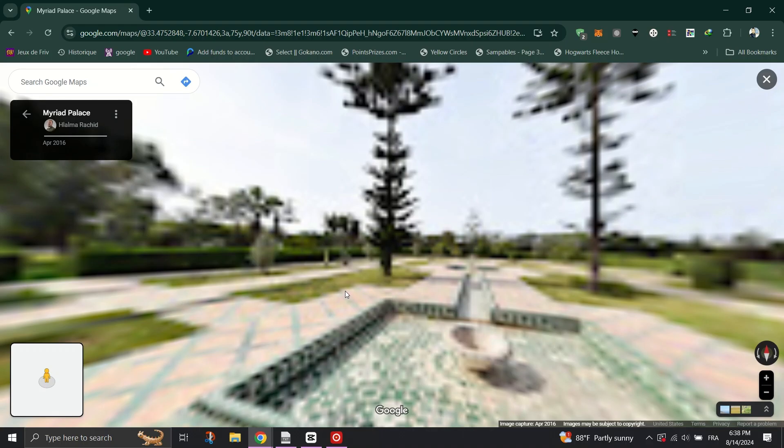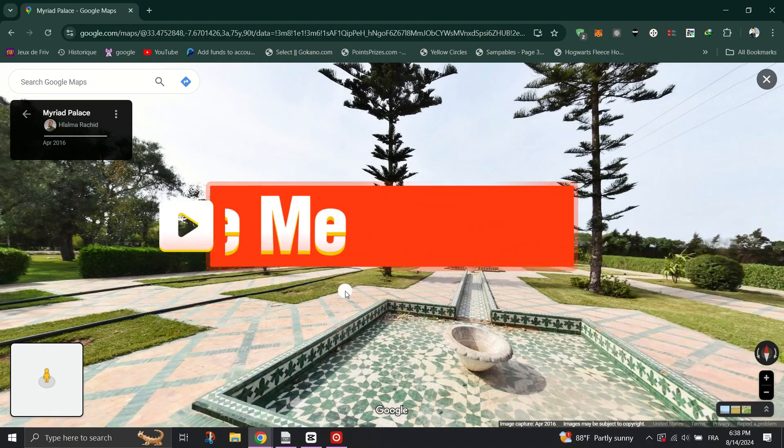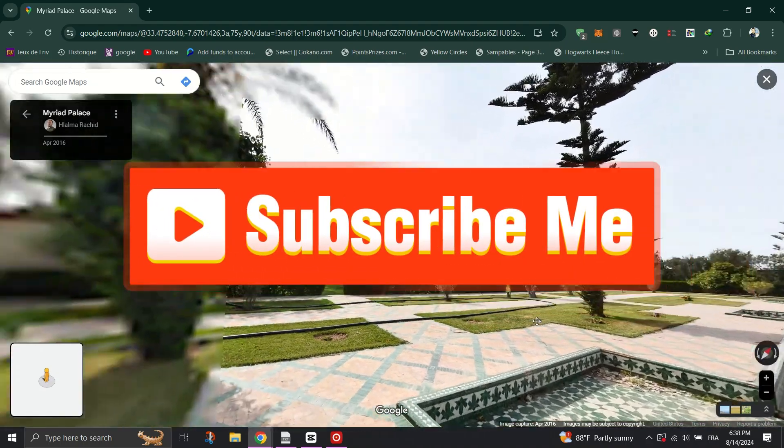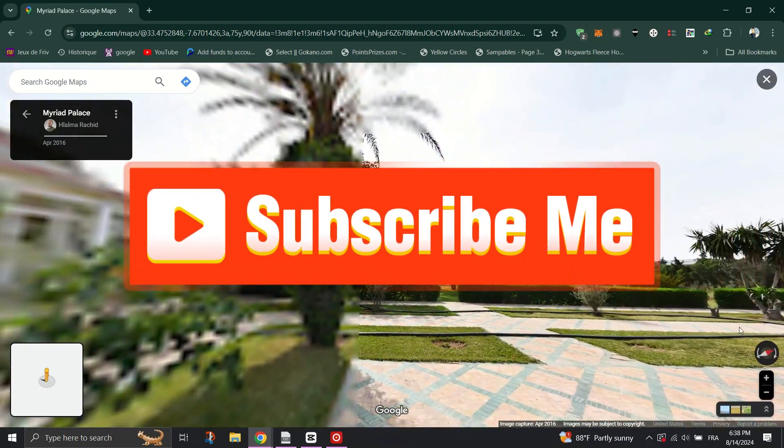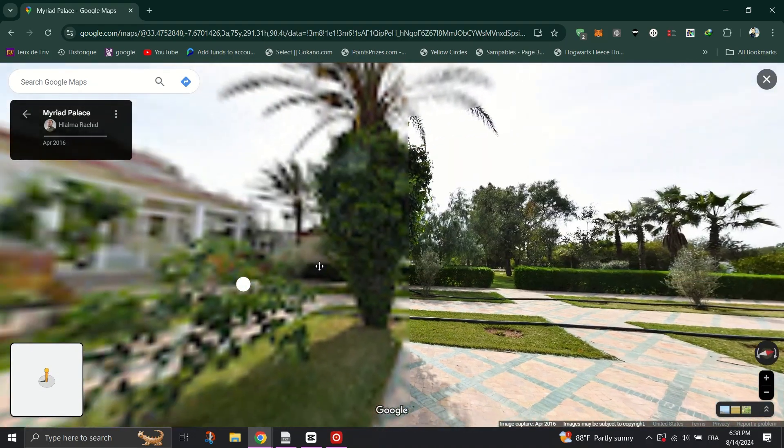please don't forget to like and subscribe to our channel. Thank you for watching and I will see you on the next one.